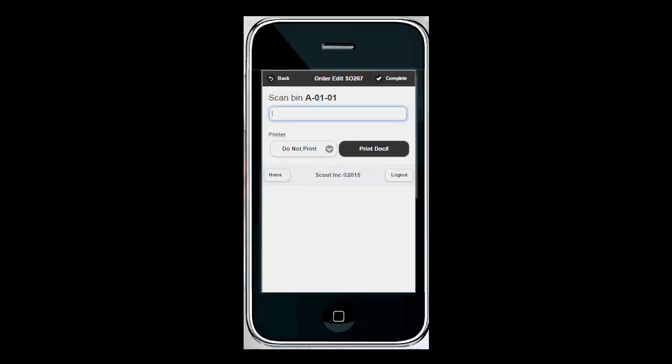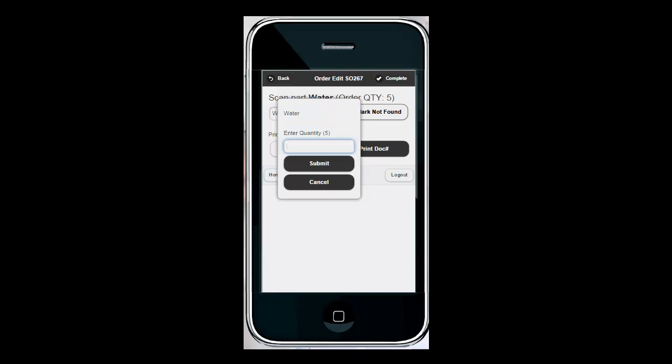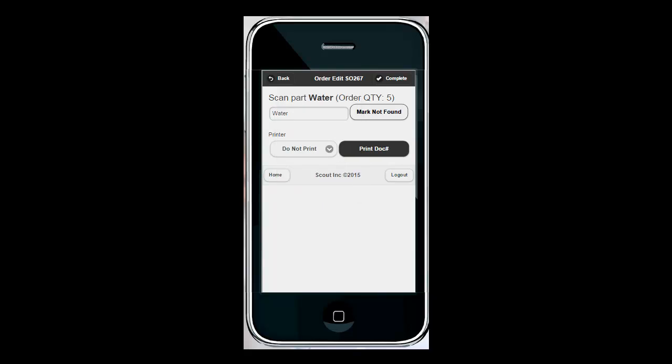Now let's go back to the device to complete an order pick. Again the first thing it's going to ask me to do is walk over to bin A11 and scan. Next it's going to prompt me to scan the product that's located in that bin. Next it's going to ask me how many of these products I want to pick. I'm going to hit five and submit.